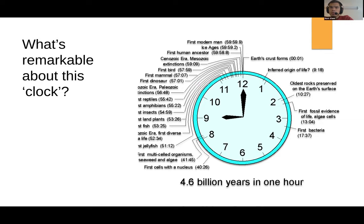For me, it seems that all significant life — all the main events that culminate to human life — happened in the last quarter to half an hour of the clock, which is pretty wild. All the major things — plants, animals — are happening in the past quarter or half an hour. So everything is really condensed; all the big stuff took a really long time to evolve.